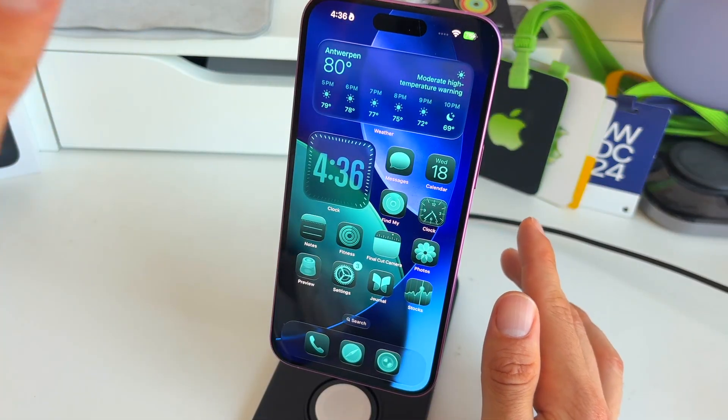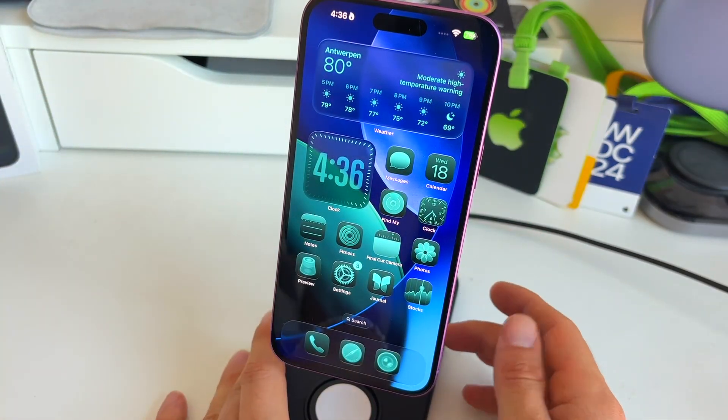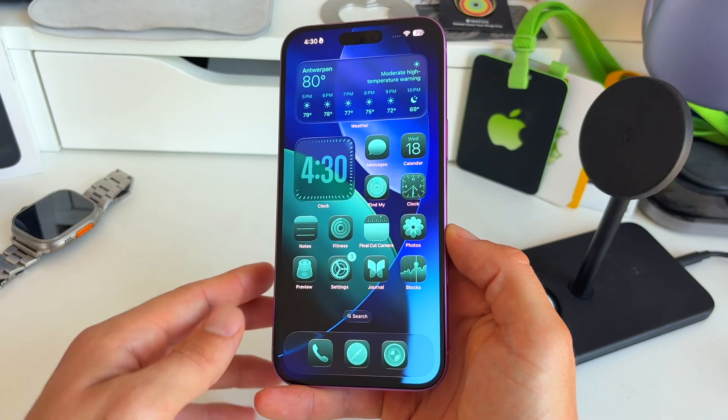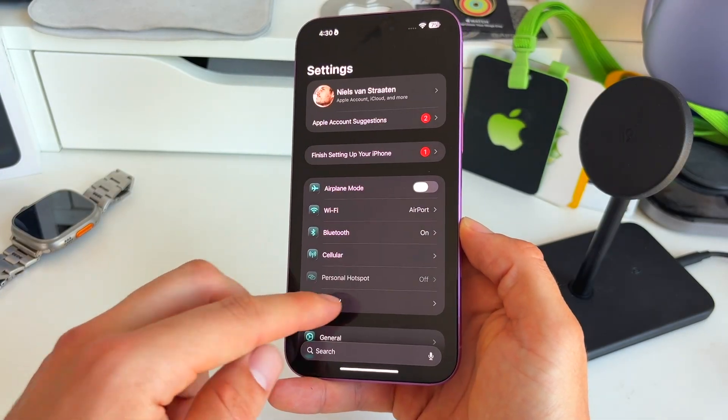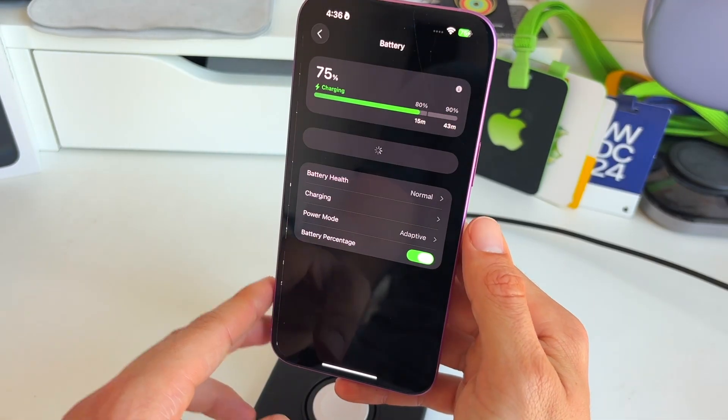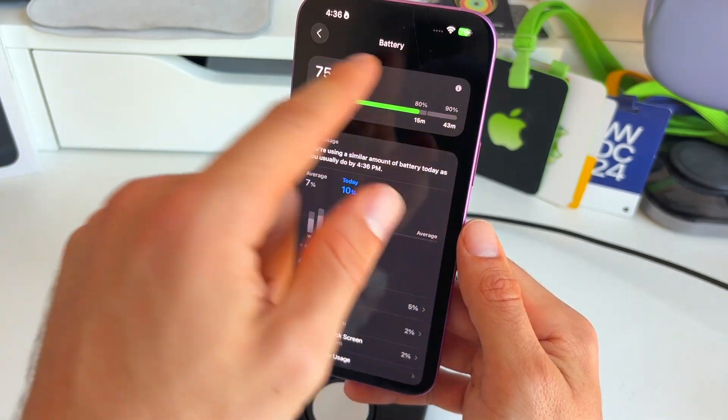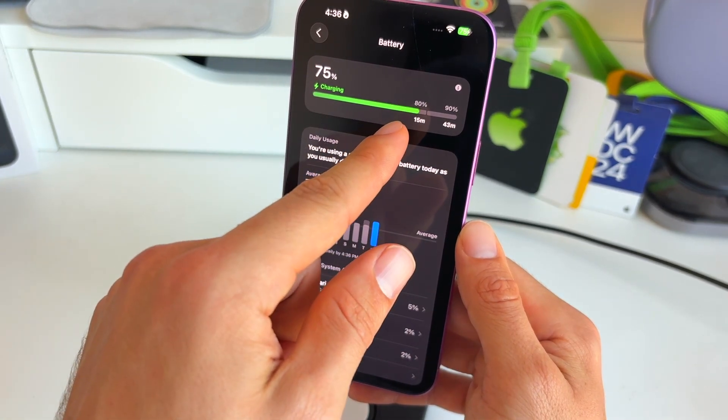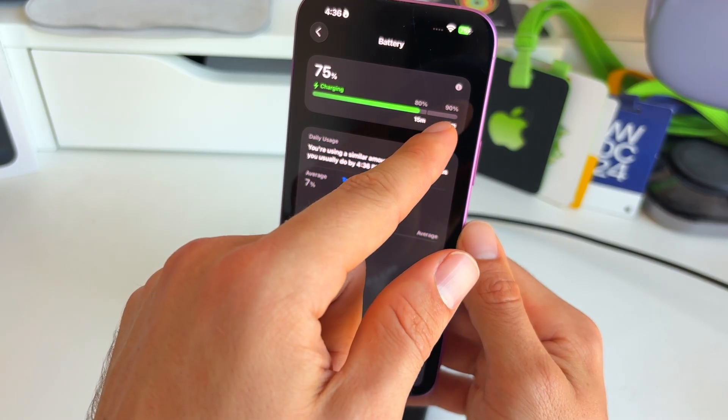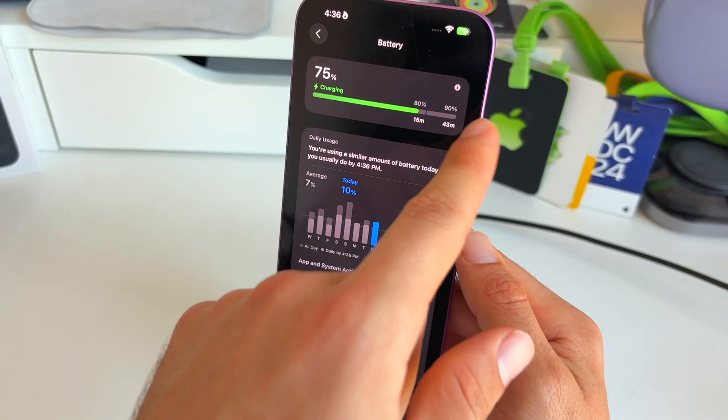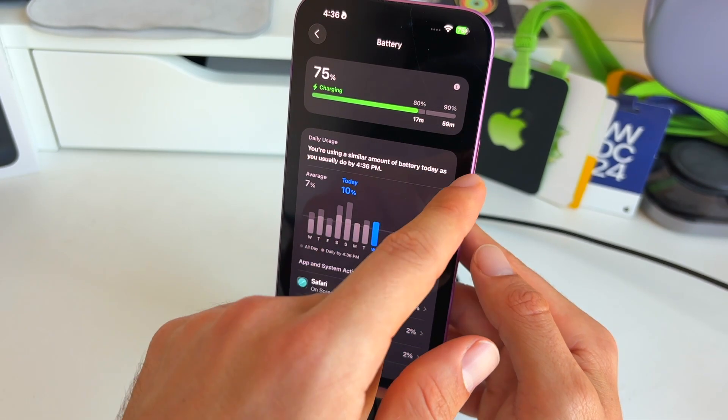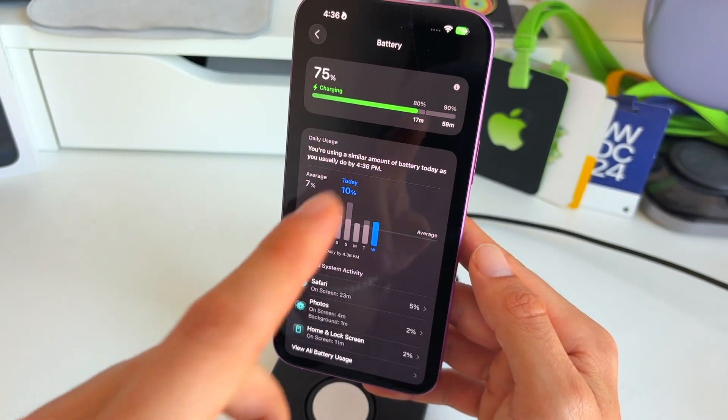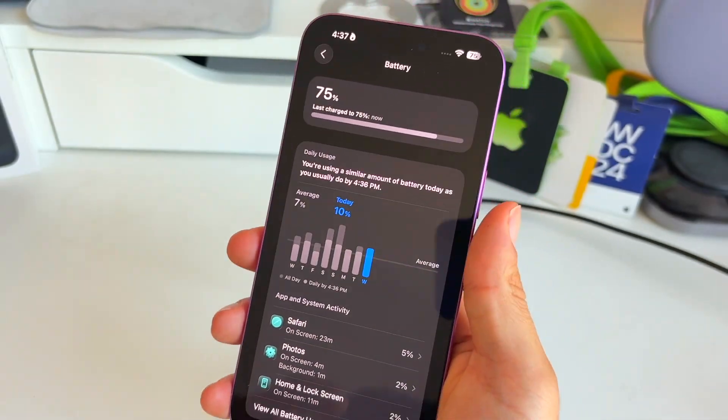This brings us to the third new feature inside of the battery settings. So if we go back here to settings and then we go to battery, on top here you see this new overview indicating how long it takes to charge to 80%. But now also you can see how long it will take you to charge to 90%, you will also see how long it will take to charge to 100%. So let me briefly demonstrate that this is going to adjust based on the power of your charger.